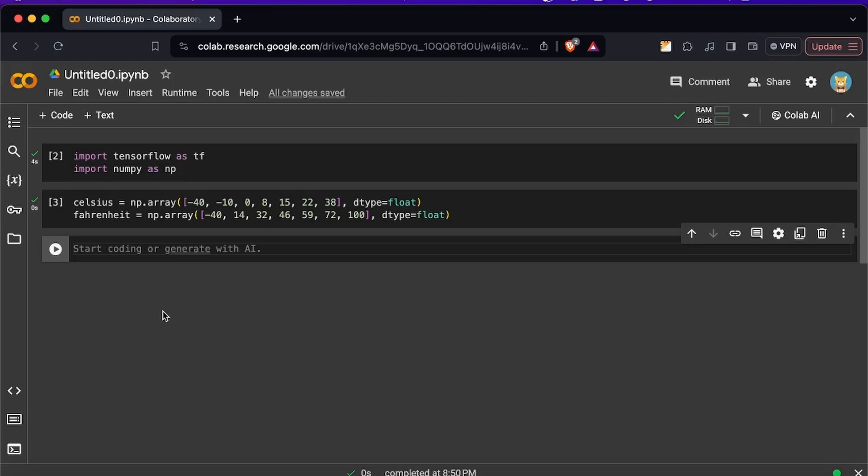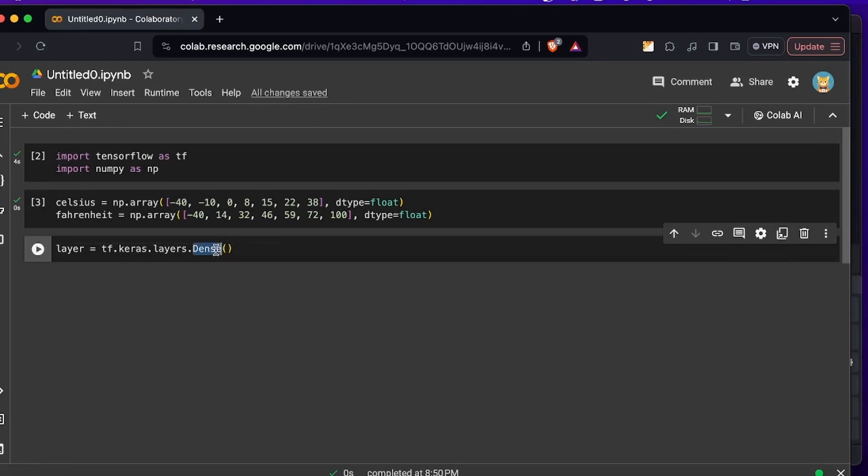So let's specify a variable called layer. So layer is going to be equal to tf.keras.layers.dense.